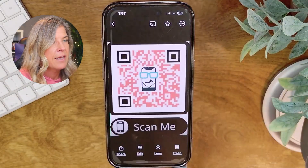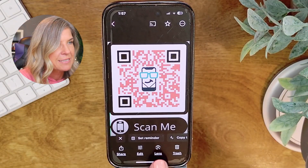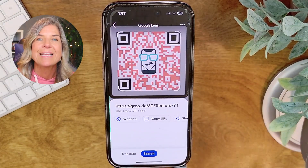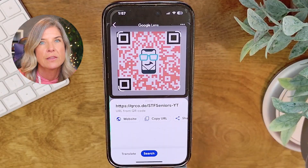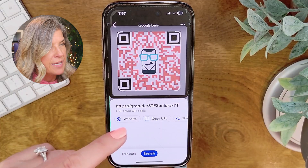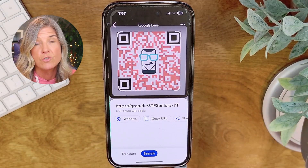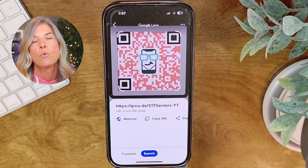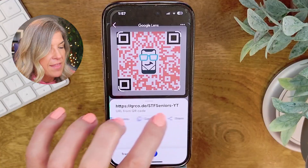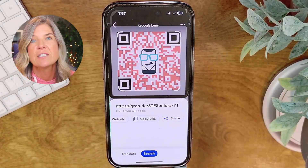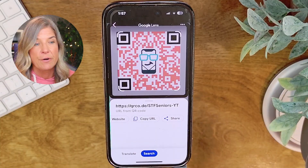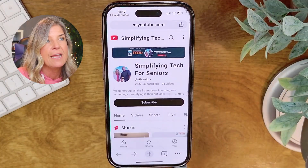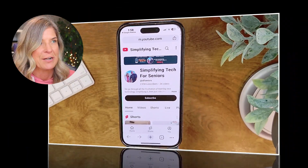Tap on the image to open it up. Down here you see where it says 'Lens' — tap on Lens. Now instead of taking you directly to the link, it actually gives you some options. You can tap on the website and that will take you straight to our YouTube channel. You could copy the URL — maybe if you wanted to email it or share it on social media — or you can tap Share, which will open up your Facebook or Instagram so you can share it right there. We're just going to tap on 'Website,' and you'll see it takes us to our YouTube channel. And that's it.